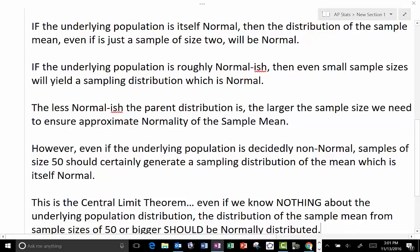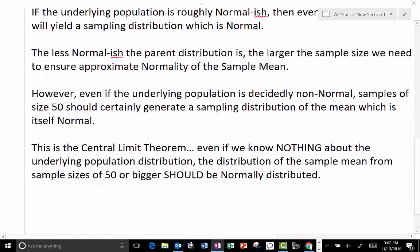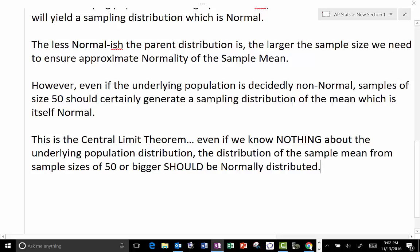If the underlying population is roughly normal-ish, then even small sample sizes will yield a sampling distribution which is normal. Obviously, the less normal the parent distribution is, the larger the sample size we need to ensure approximate normality of the distribution of the sample mean. However, even if the underlying population is decidedly non-normal, samples of size 50 should certainly generate a sampling distribution of the mean which is itself normal. This is the central limit theorem: even if we know nothing about the underlying population distribution, the distribution of the sample mean from sample sizes of 50 or larger should be normally distributed.